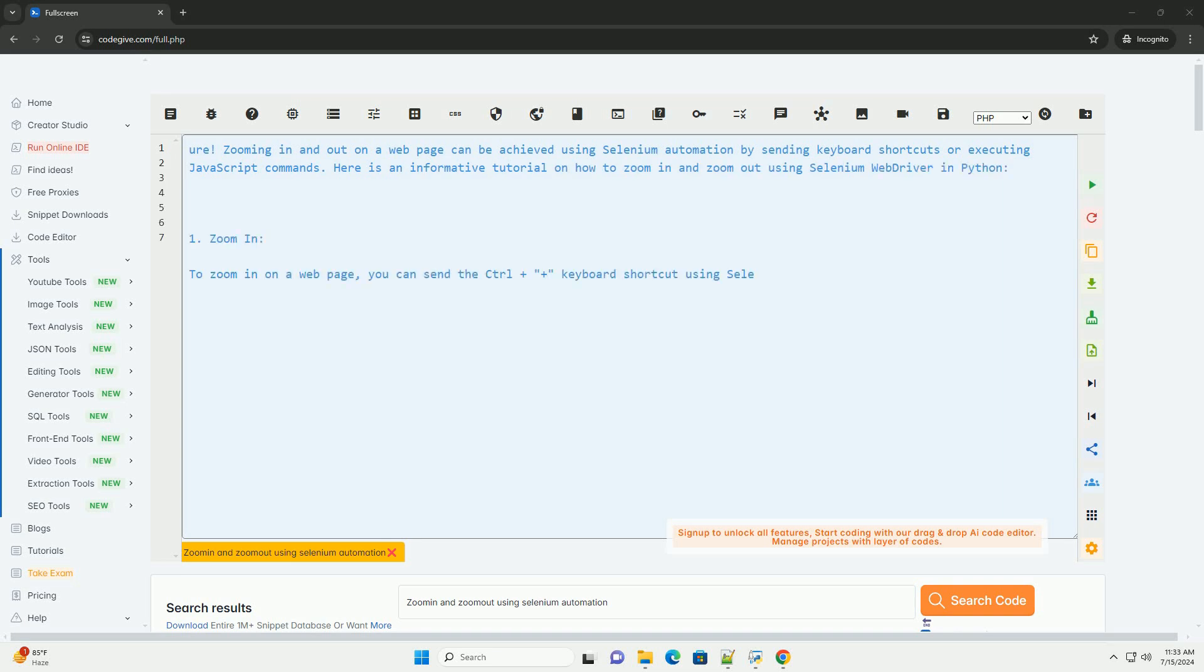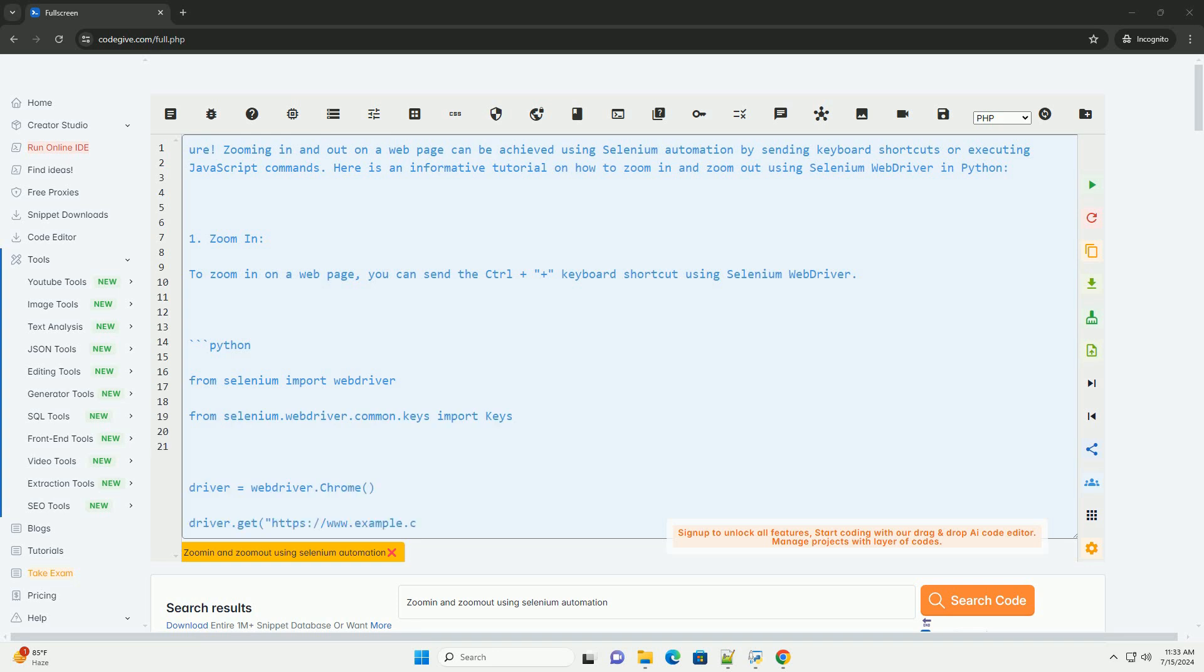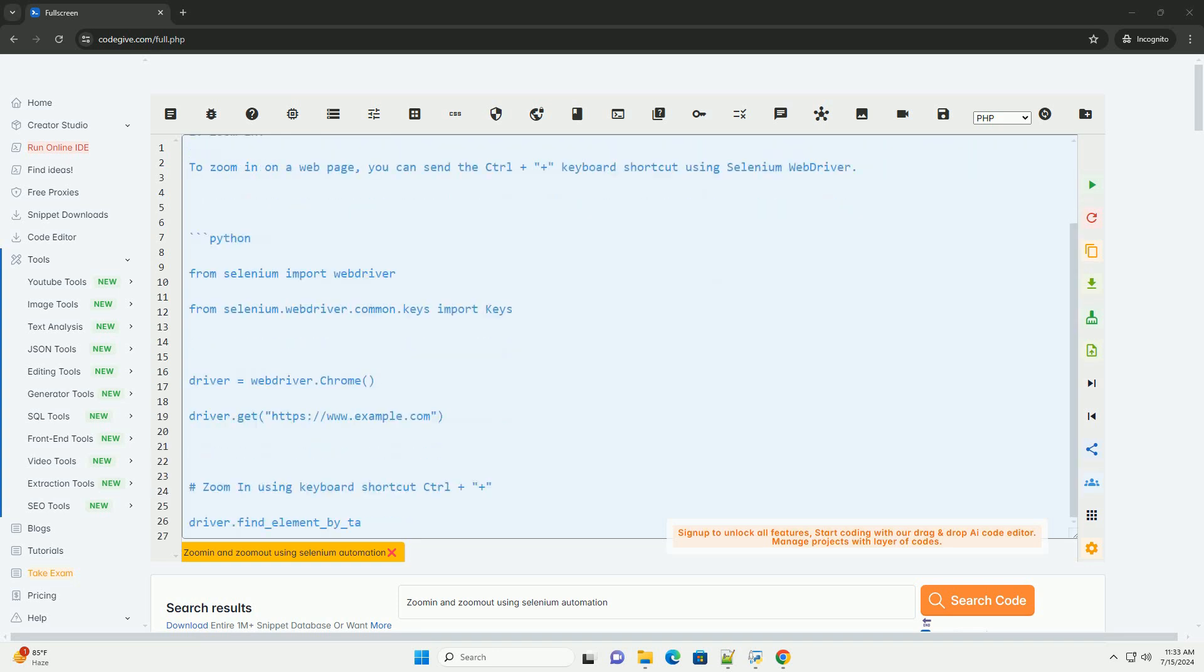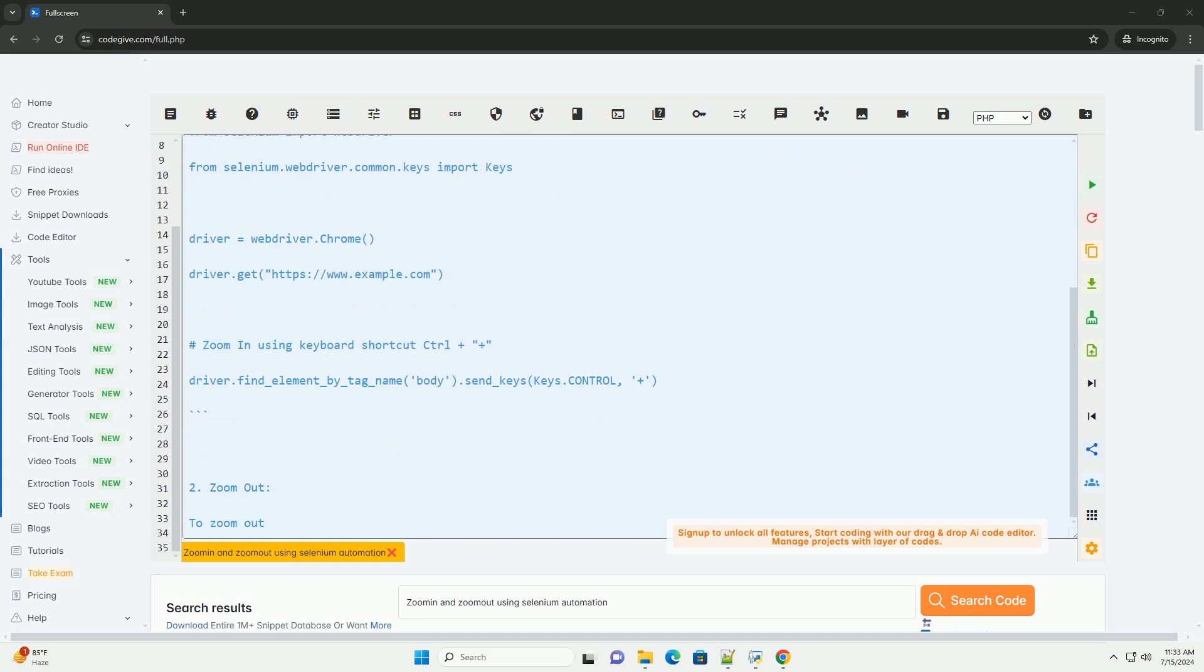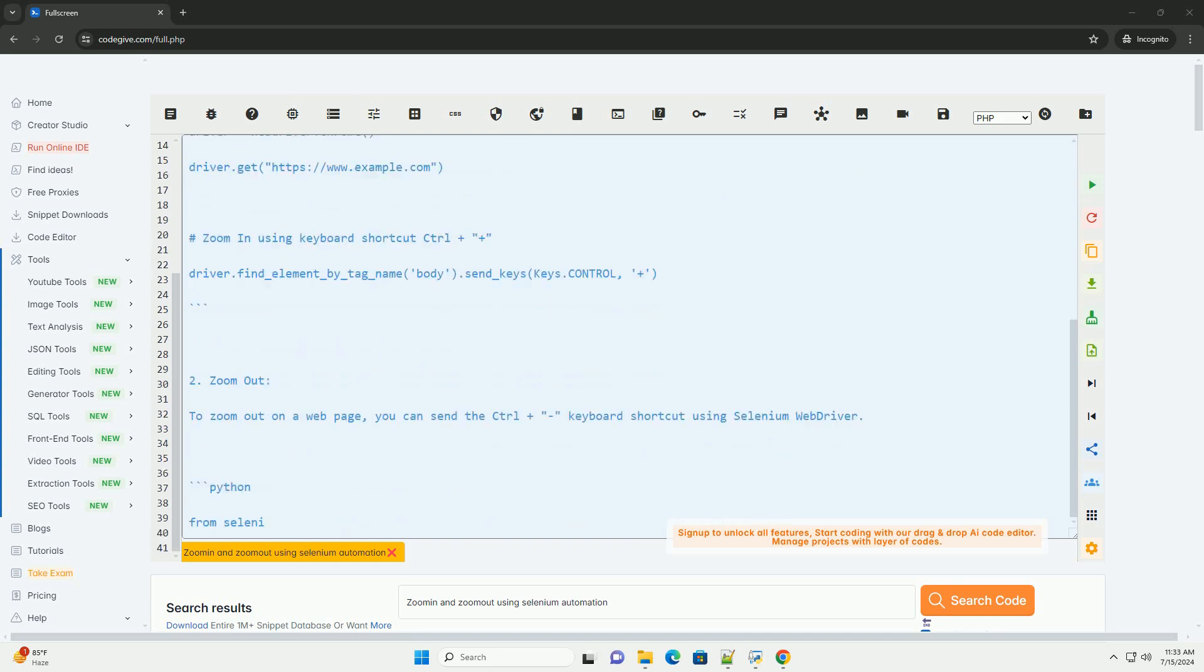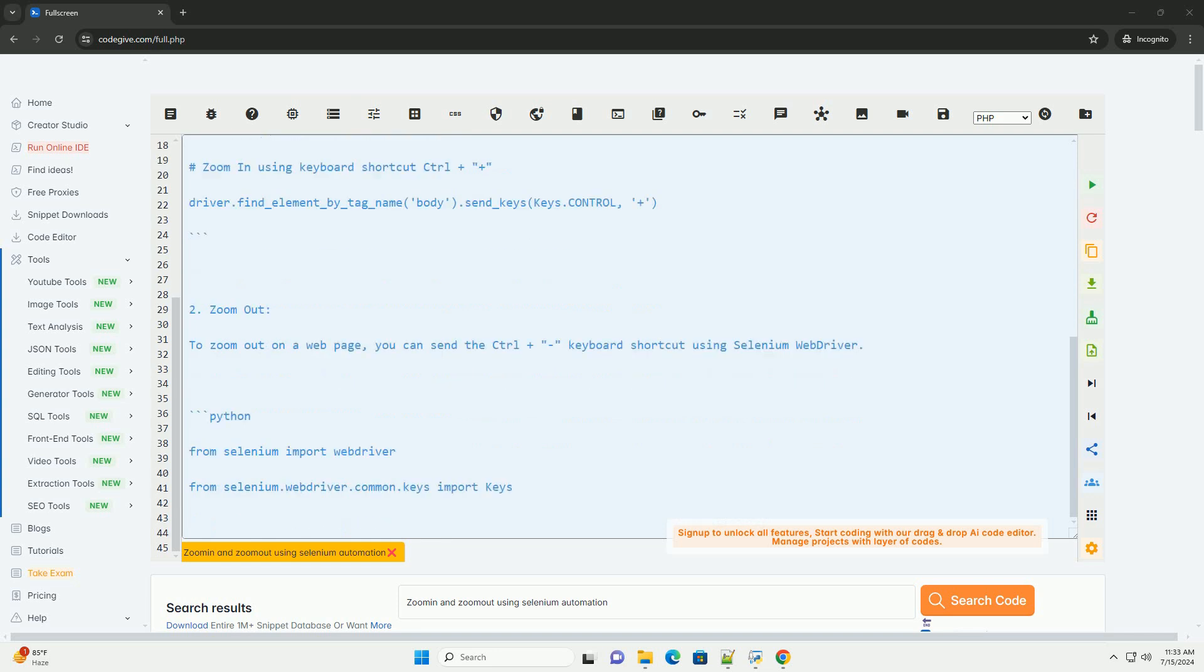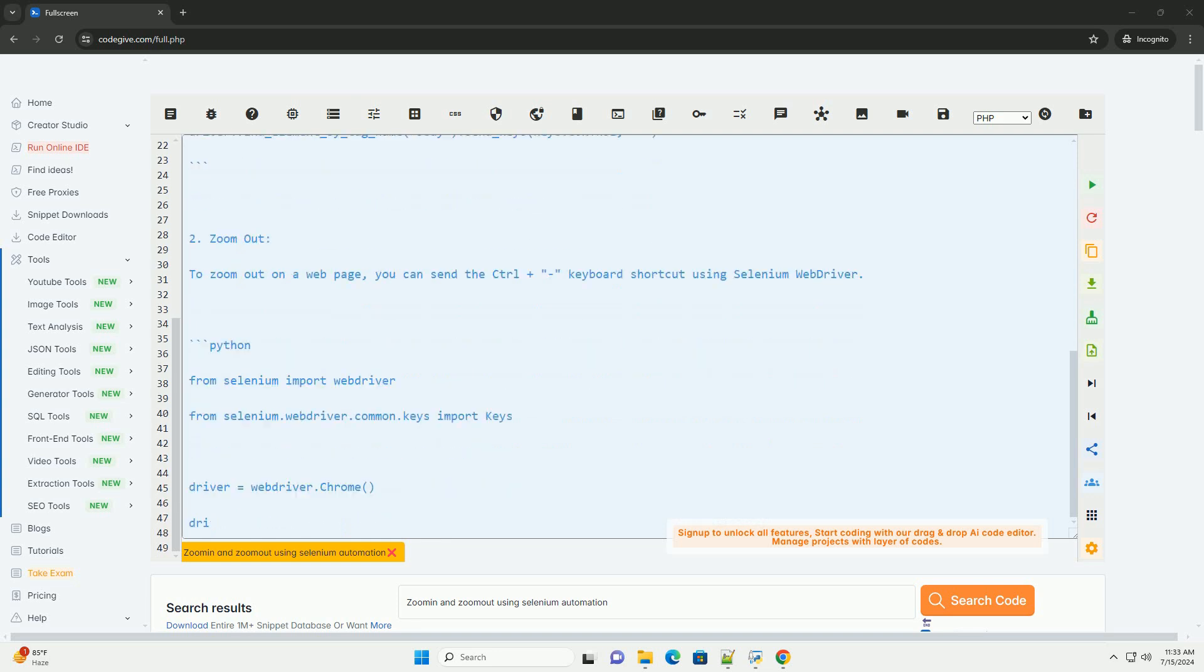Zooming in and out on a web page can be achieved using Selenium automation by sending keyboard shortcuts or executing JavaScript commands. Here is an informative tutorial on how to zoom in and zoom out using Selenium WebDriver in Python.